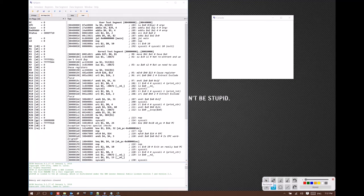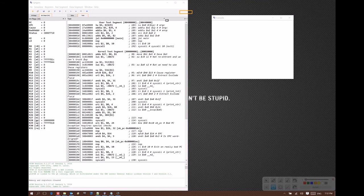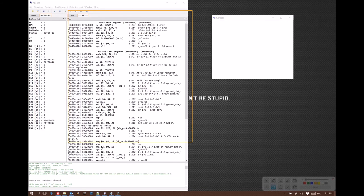This is the main interface for QTSpim, as you'll see it when you first open the program. There's two primary windows here. This one on the right shows you your code.